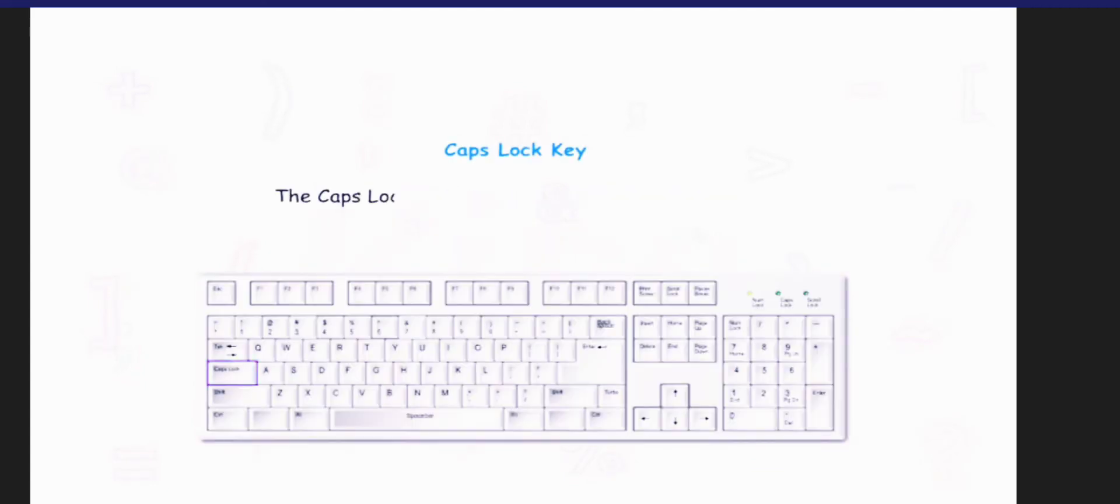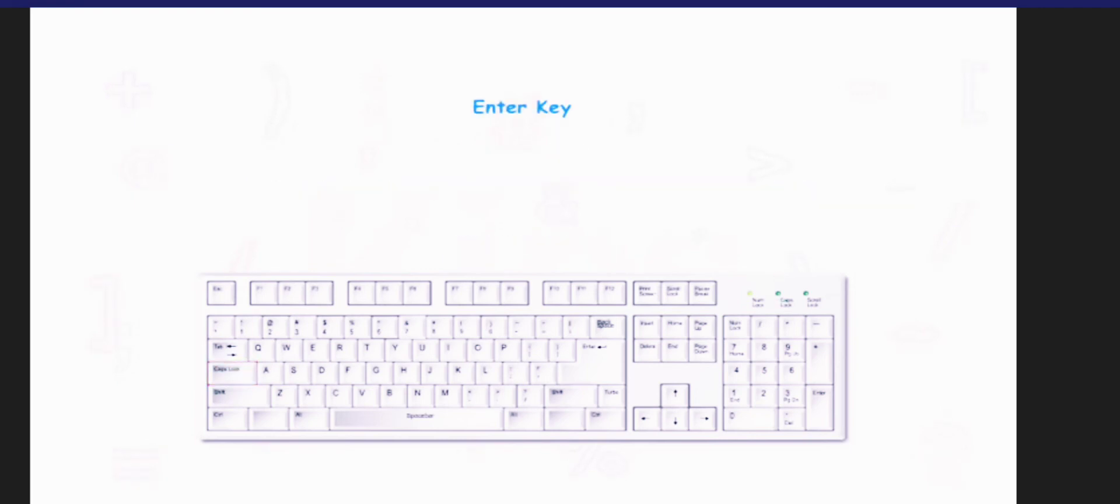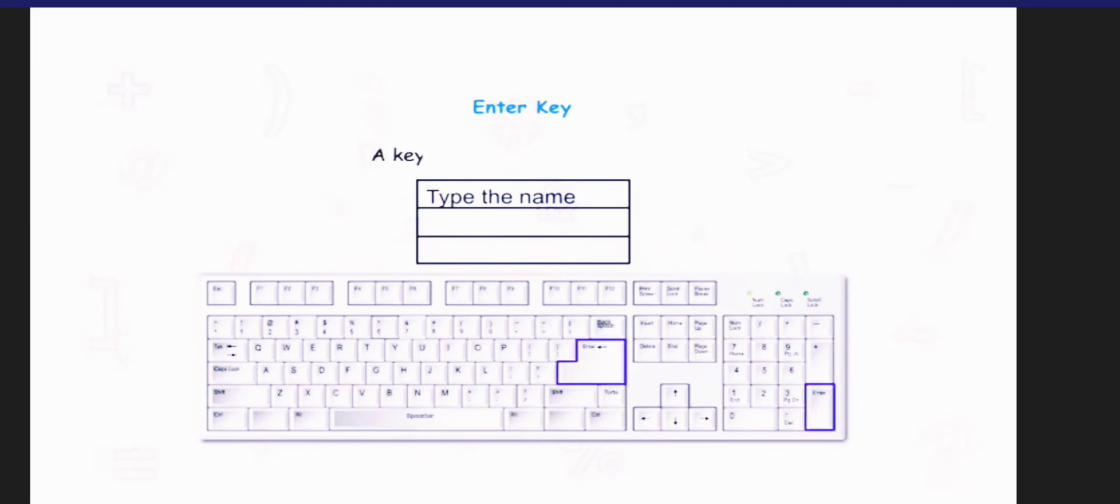The caps lock key is used to type letters in capital. Press the caps lock key once, the caps lock key light will turn on. The enter key is used to bring the cursor to the next line on the monitor. A keyboard has two enter keys.